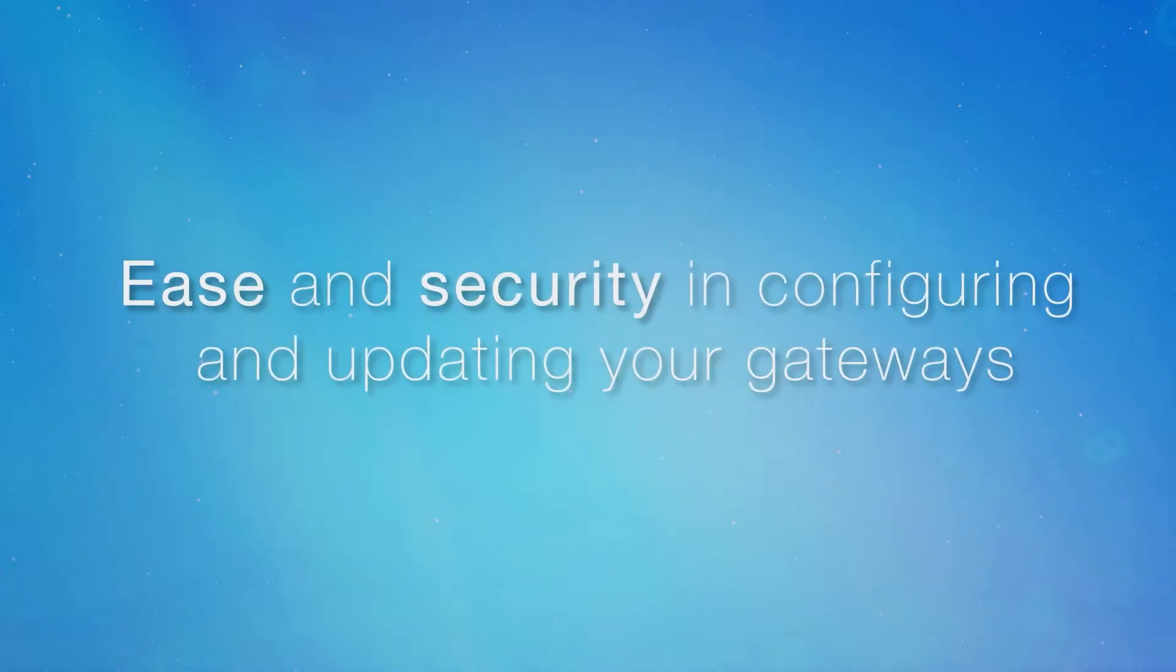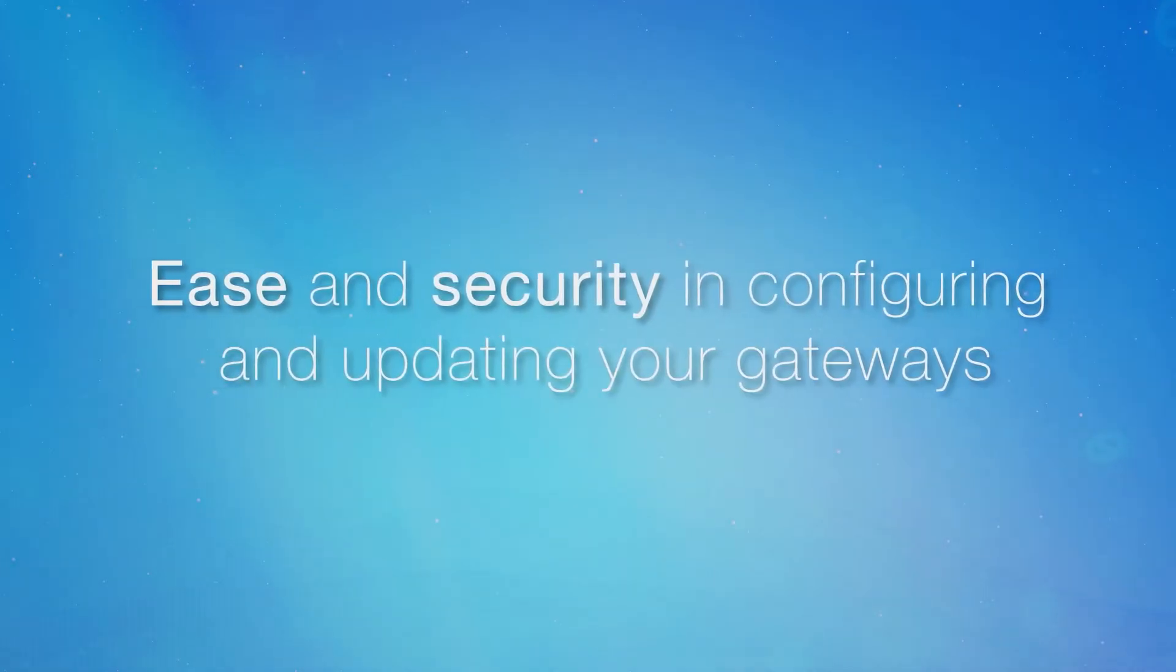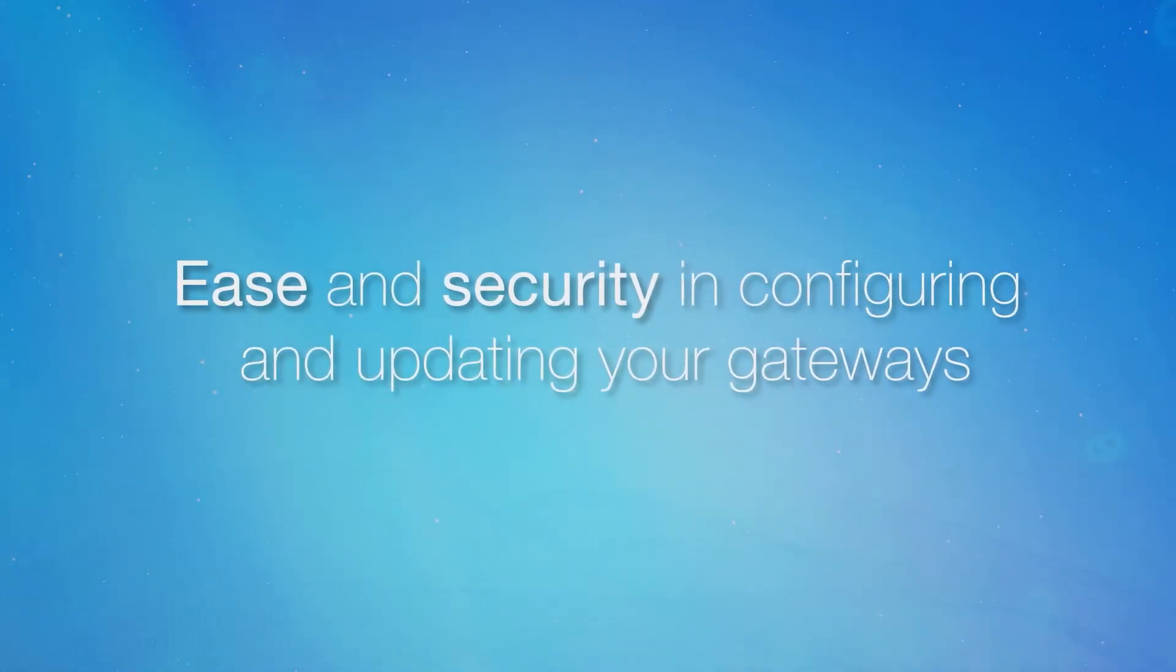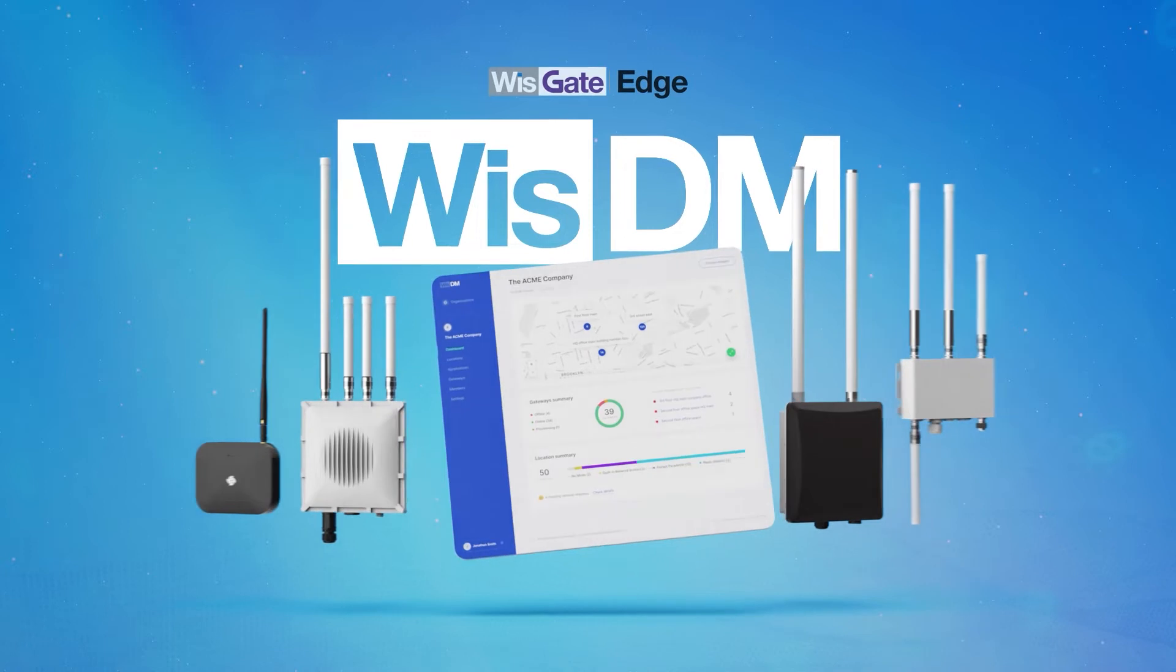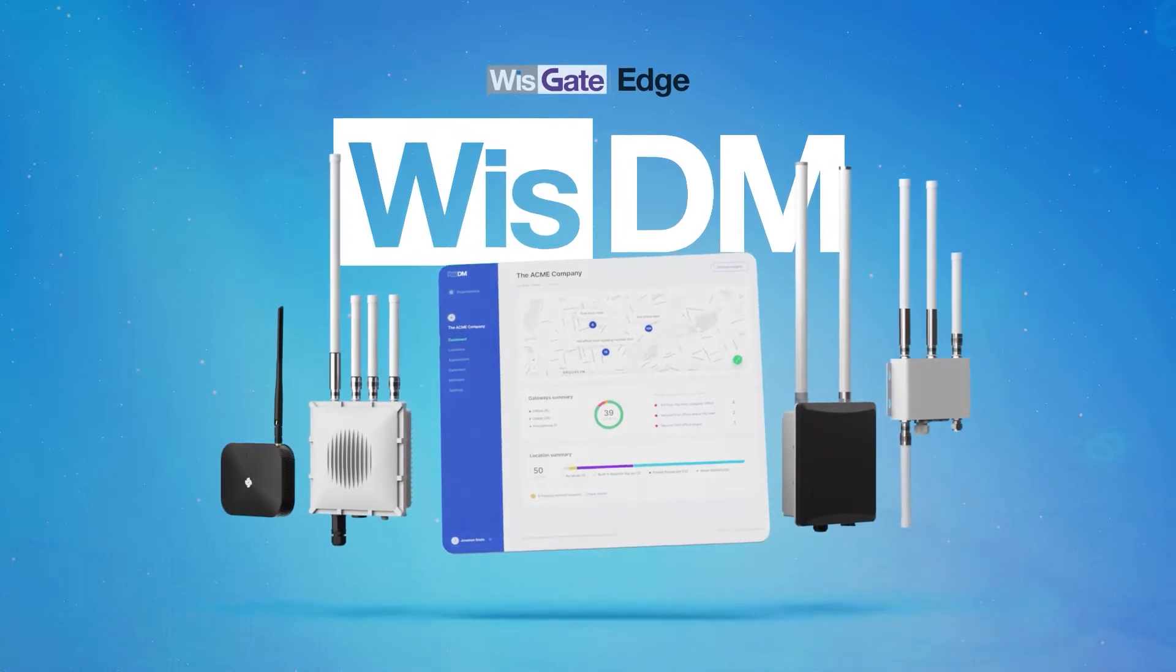When it comes to ease and security in configuring and updating your gateways, WISDM is all you need.